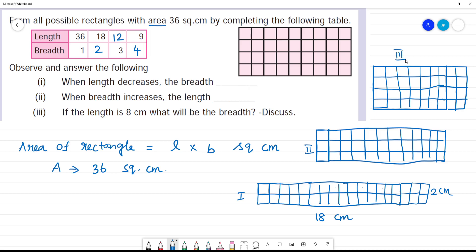Correct, that is the third rectangle. This is the first rectangle, this is the second rectangle, this is the third rectangle. The third rectangle: 9 is the length, breadth is 4. Second rectangle: 12 is length, breadth is 3. This rectangle is 18 centimetre by 2 centimetre.